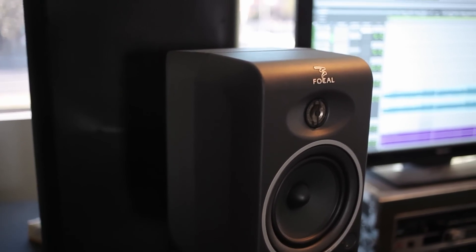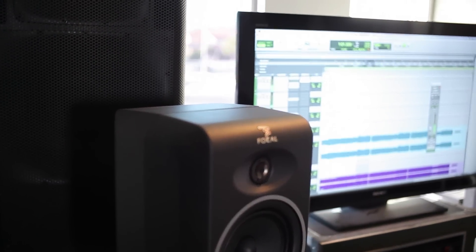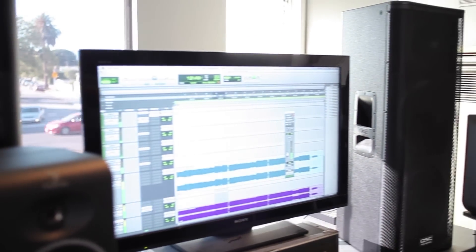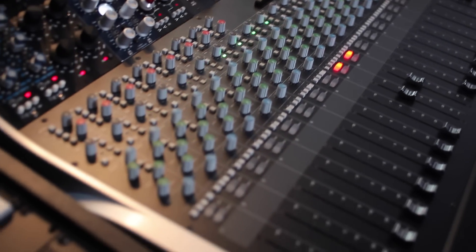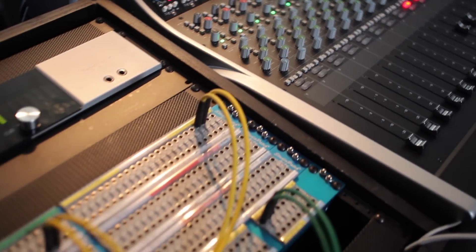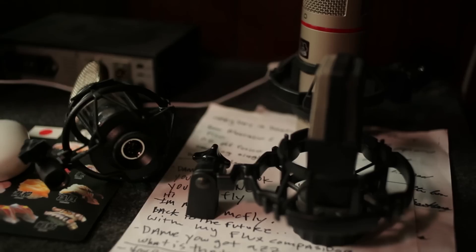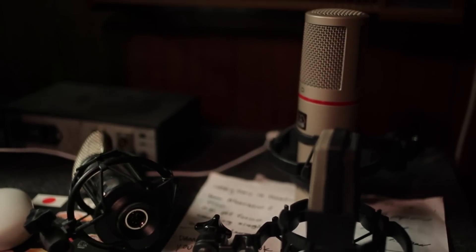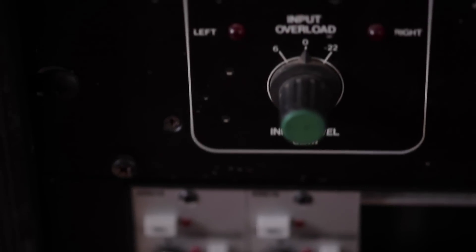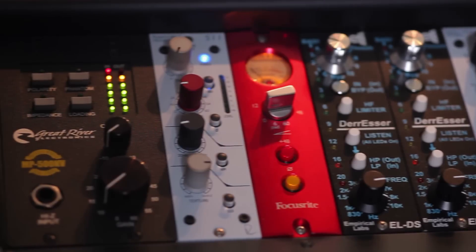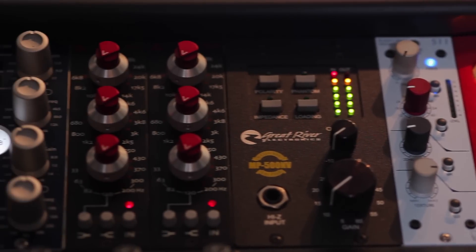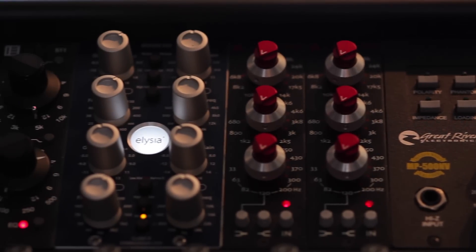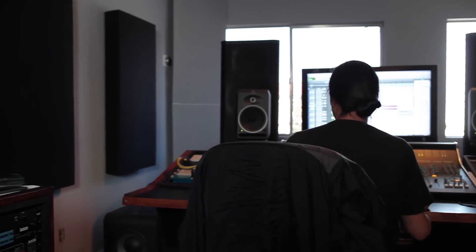My position on the loudness wars changes. I've gone back and forth with different viewpoints of should it be super dynamic, should it be super compressed. I think the answer is somewhere in the middle. But if you study engineering and you study mastering, it should occur to you very quickly that there's trends. Trends in mastering range eras from how it was in the 80s to the 90s to the 2000s to today. Without a doubt, it's gotten louder and louder and louder.